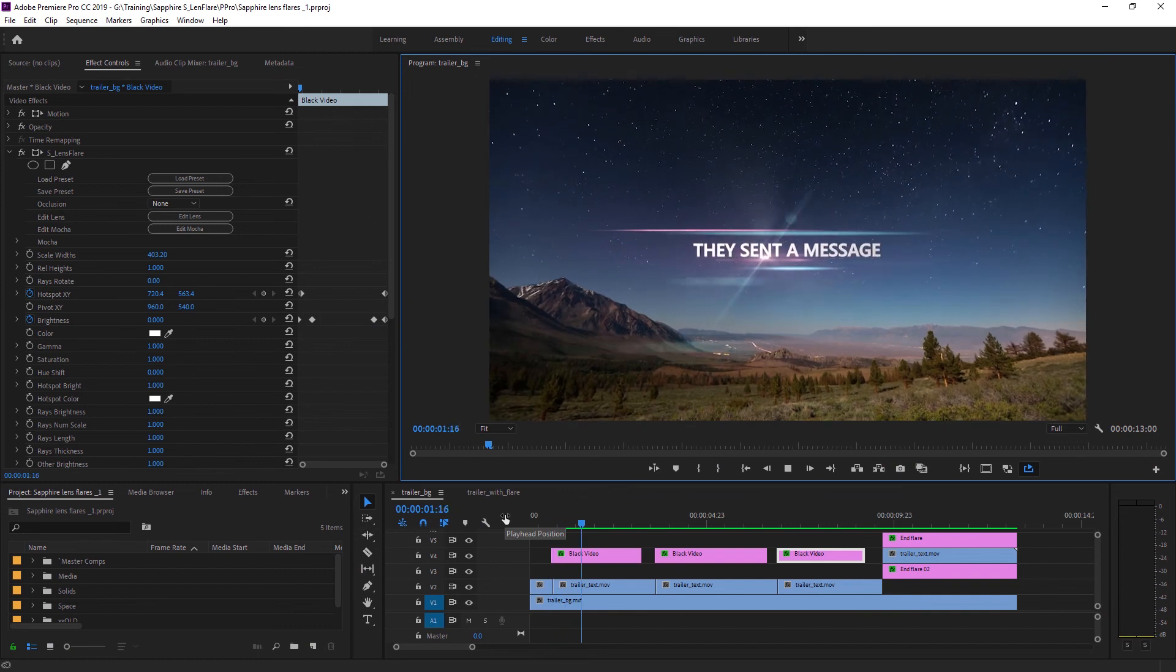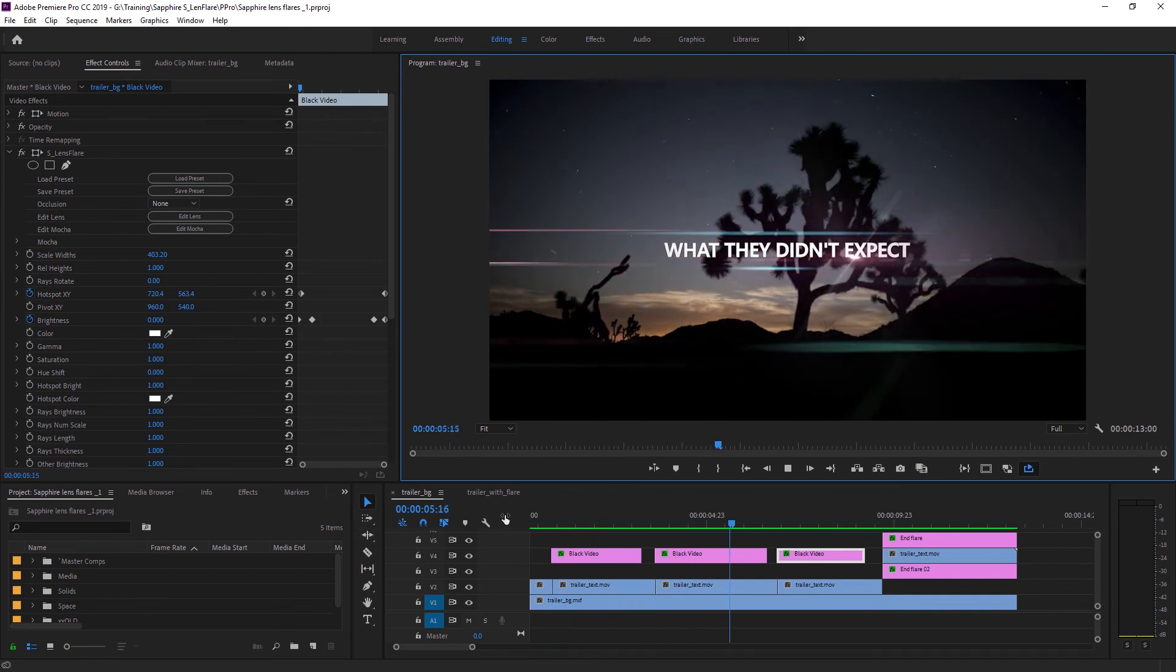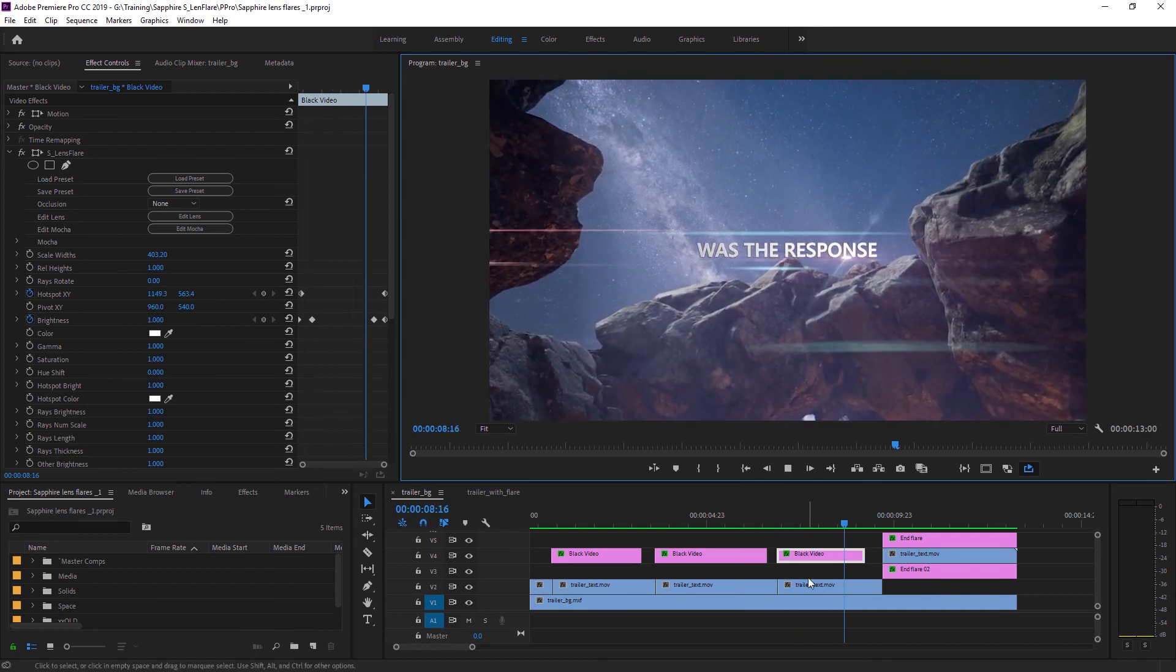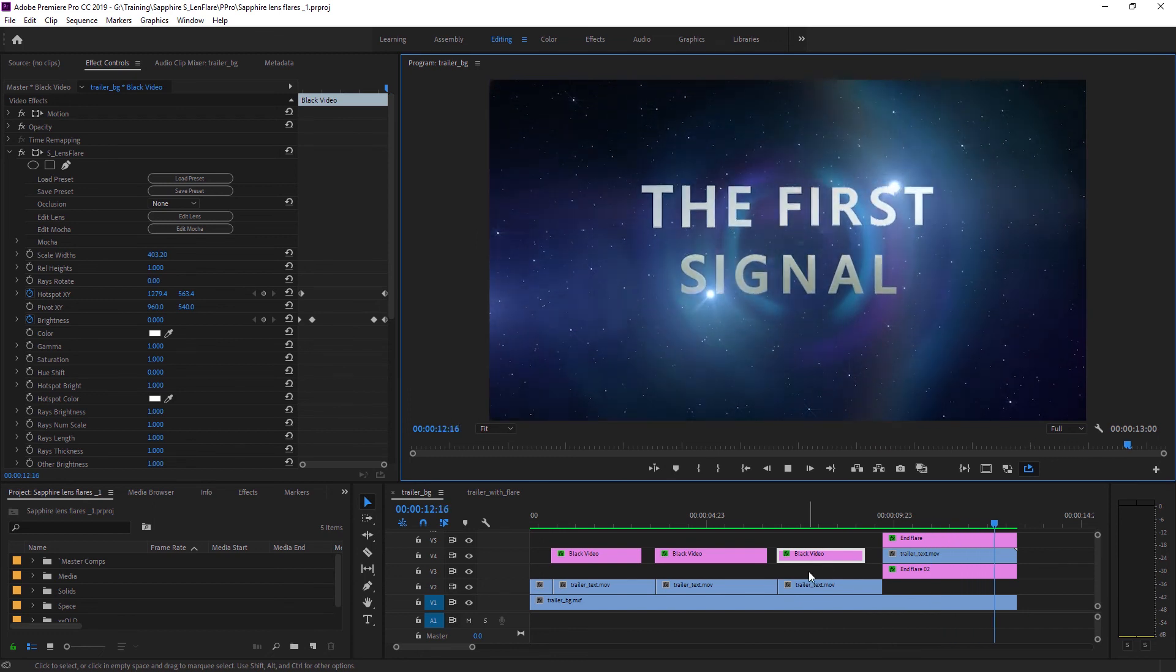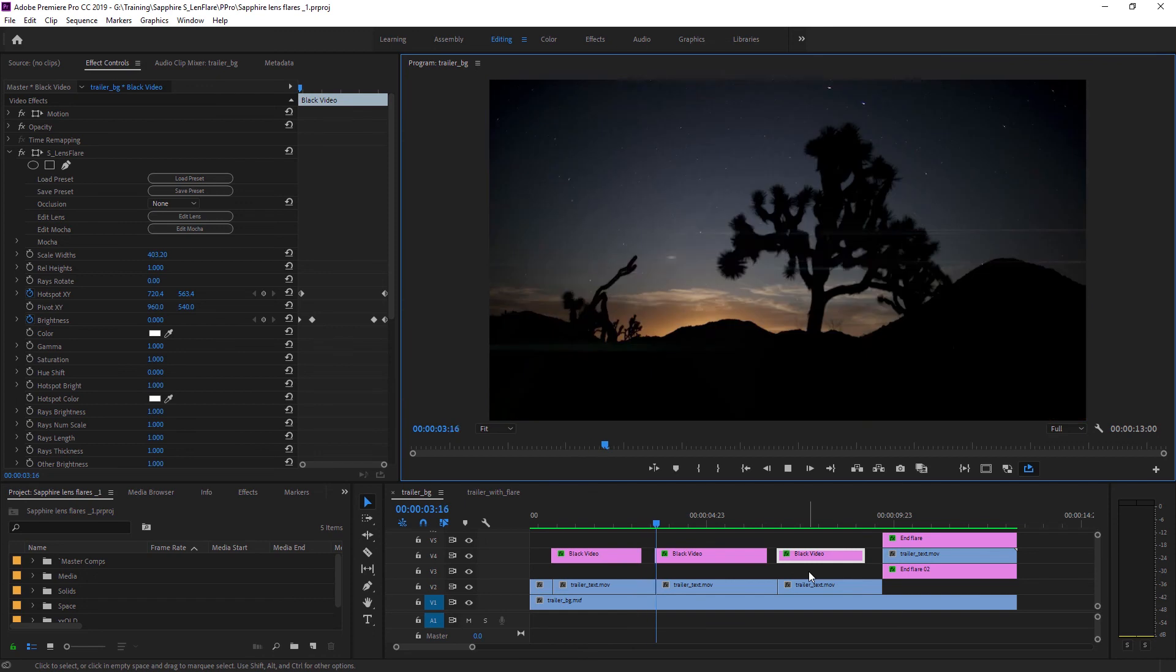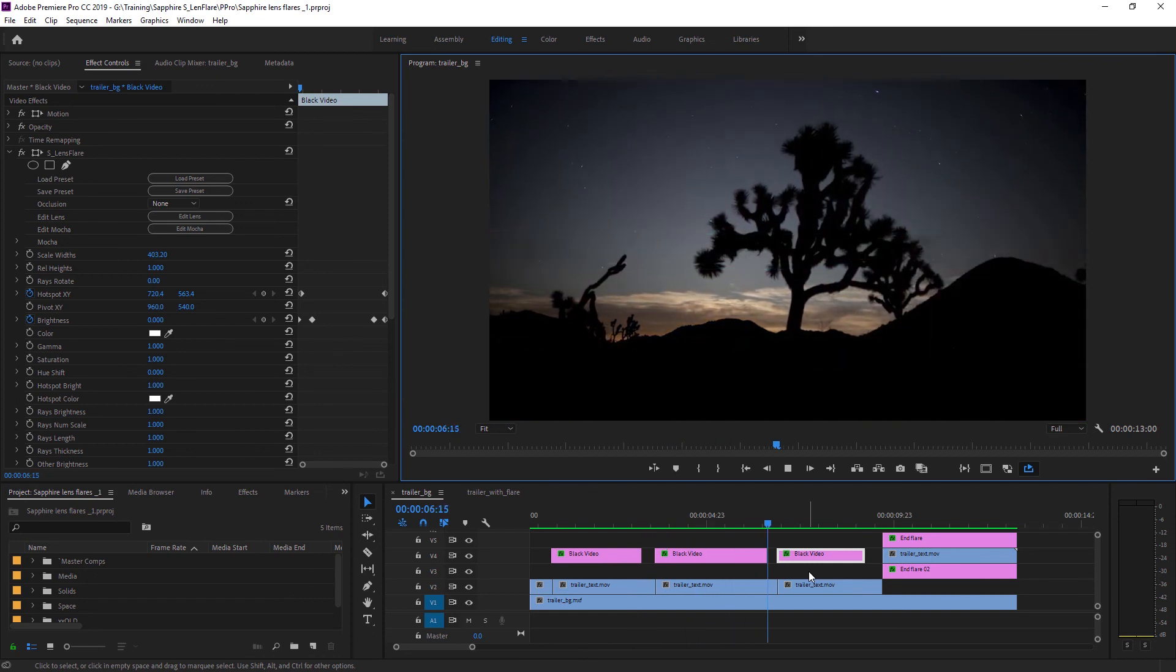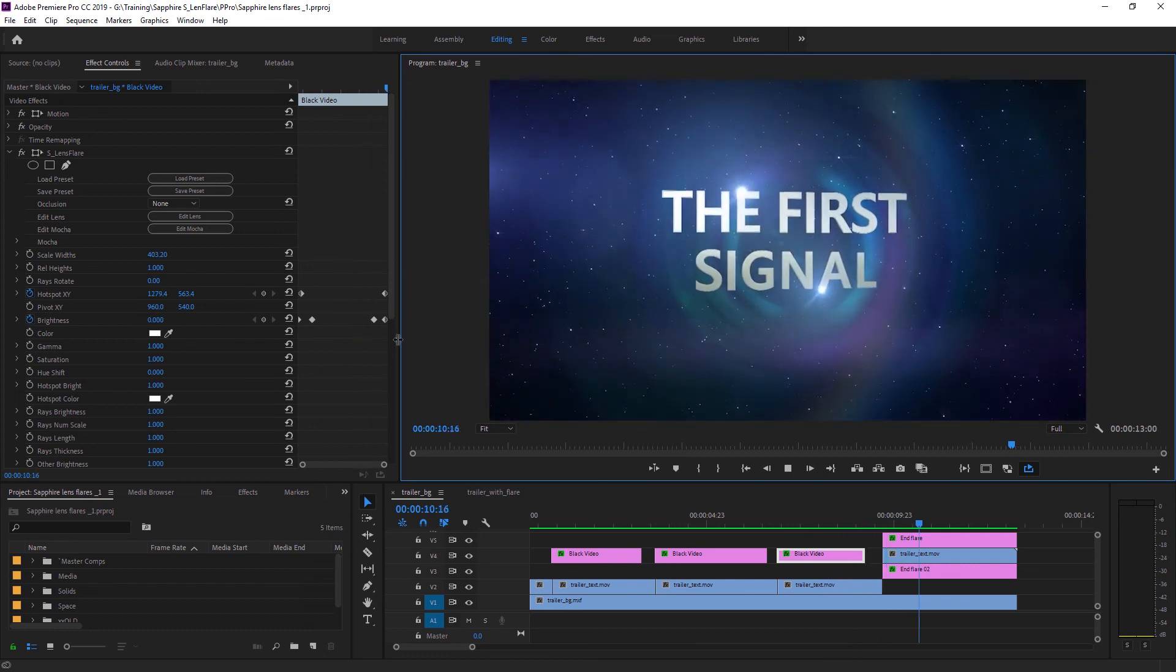Here we can see the same effect playing back in Premiere. I've done exactly the same thing, just added the effect to a black video and set that to screen blend mode, and then keyframed it up over in the effects controls. That's one of the powerful things about working with the flare design editor, is that once you have the flare created in there, you can actually use it in whatever host that you need to.